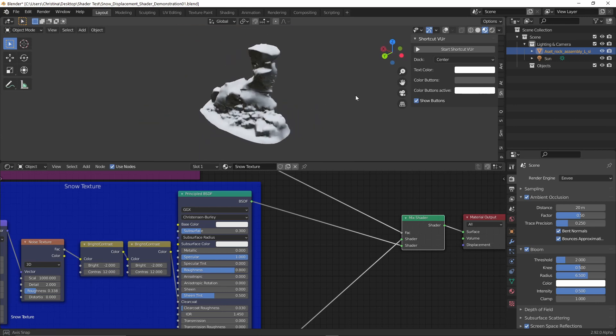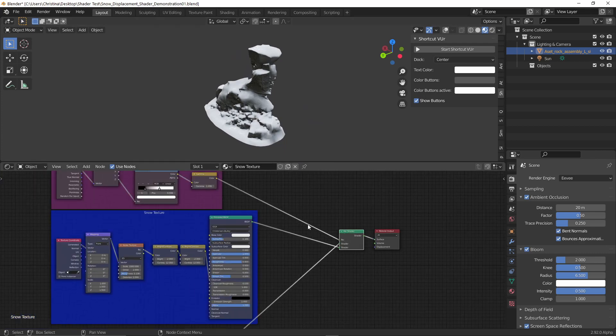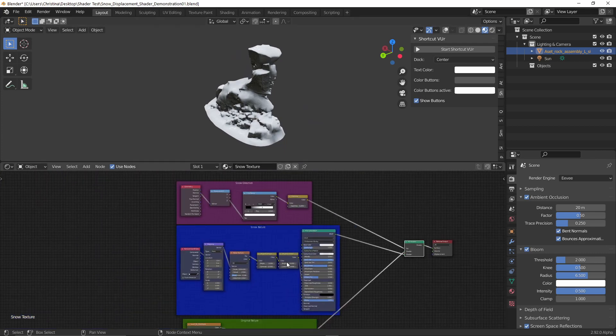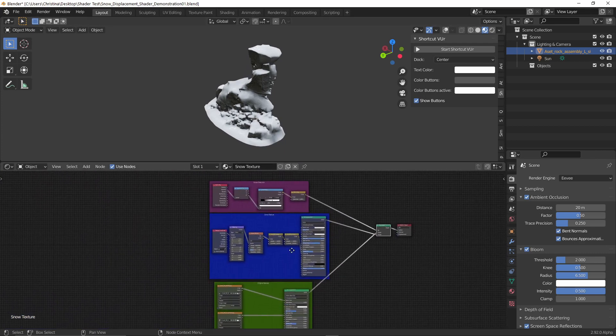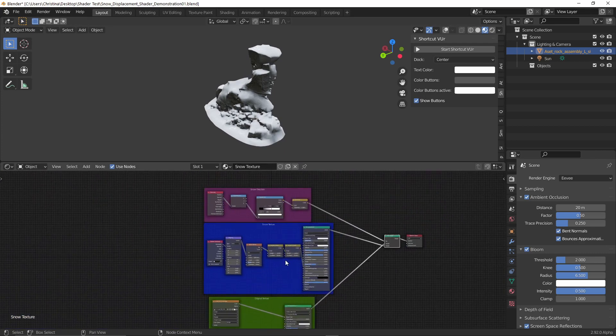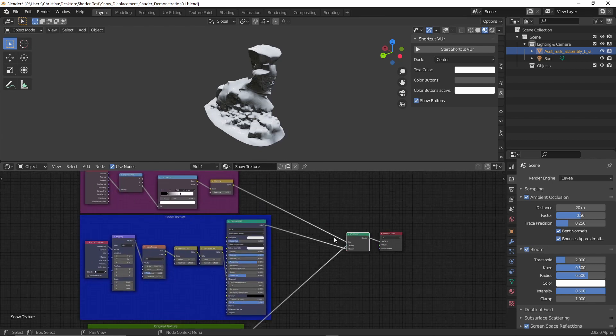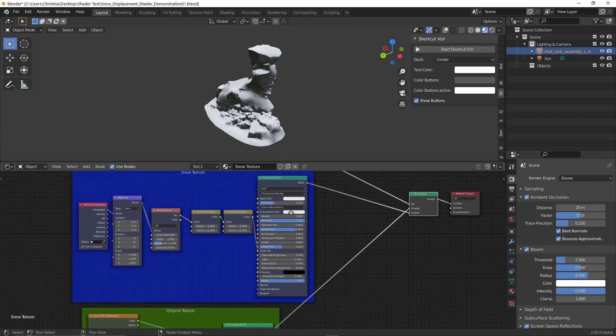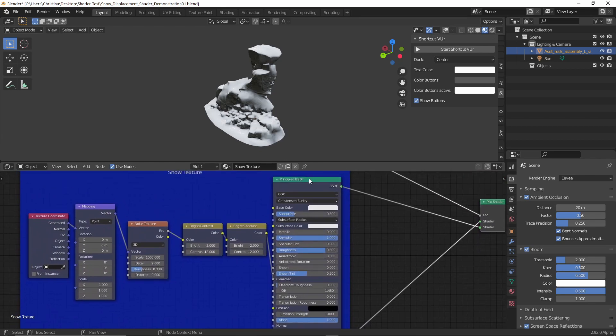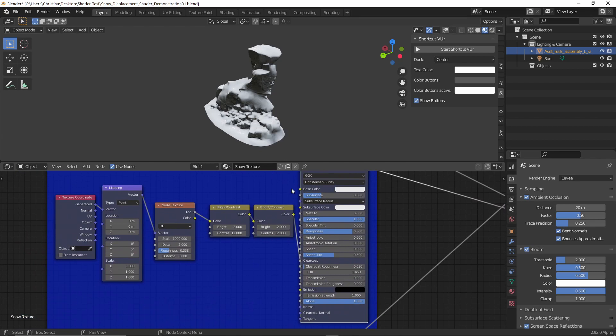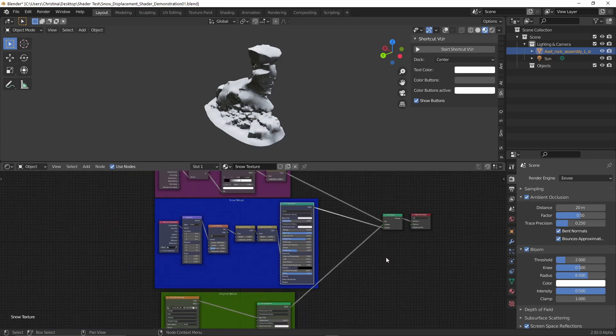But anyway, so if I wanted to export this, because obviously this is quite the intricate setup right now, trying to get this to a game engine wouldn't work because what I've done here works internally in Blender, but it doesn't in a game engine. So what I'd have to do is create individual maps that I can slot into something similar to the Principled BSDF where we would need a base color map or a diffuse map, a metallic map, a roughness map, specular map and so on.